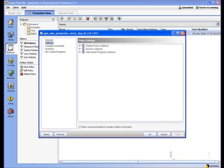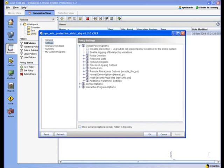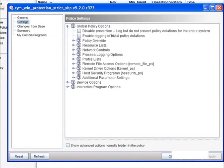Let's now take a look at some of the options under Global Policy Options. So we're going to click to the left of Global Policy Options to expand some of our options. Now the first selection, Disable Prevention. This is very important to go ahead and select when working with a customer in a POC or any type of demo environment.